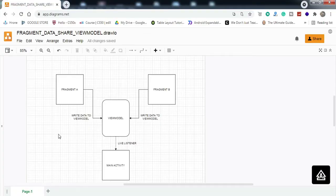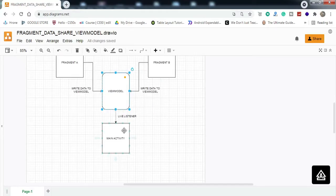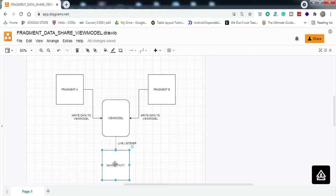Before going into the coding part, let me demonstrate how things are going to work. We have a ViewModel here that will act as a central authority, responsible for sharing data between the fragments and the activity. Fragment One and Fragment Two will both write data to the ViewModel. The MainActivity will have a listener on this ViewModel, so any change in the ViewModel data will trigger a callback, letting MainActivity know that data has changed so it can perform the required actions.